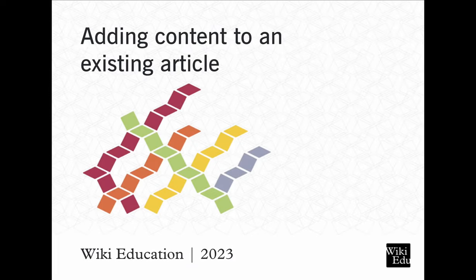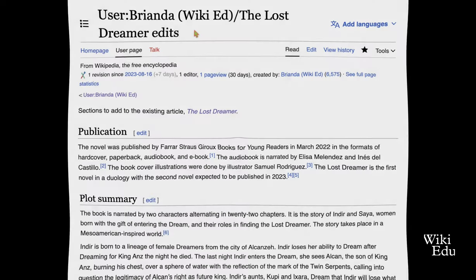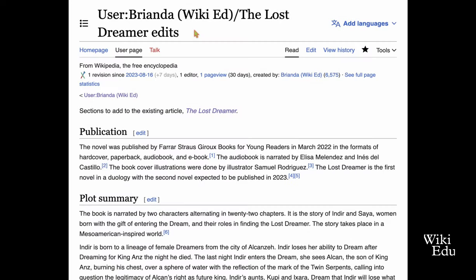In this video, you'll learn how to add content to an existing article on Wikipedia. First, open your sandbox page on Wikipedia. Once the sandbox is open, click on Edit to enter edit mode.